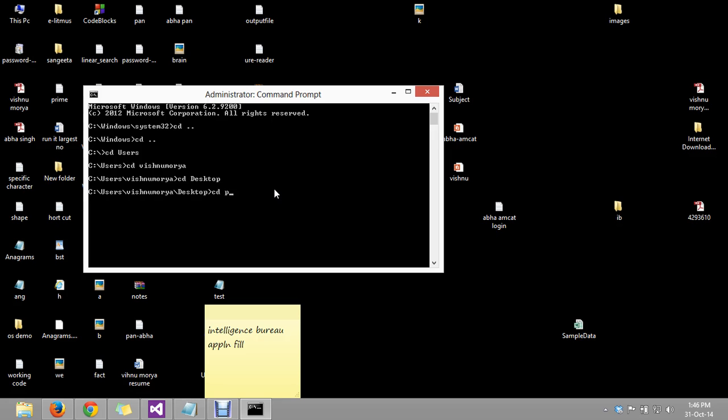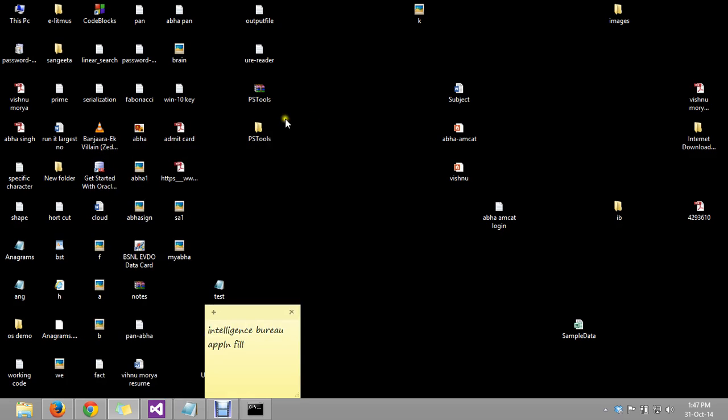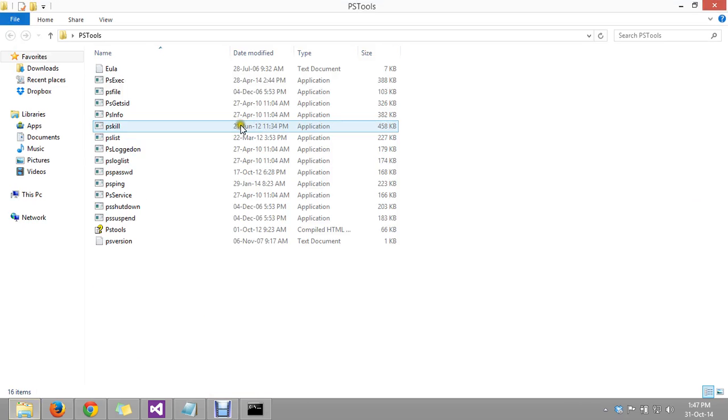Locate the PS tool. I am here and now we have to run the command which is PS Exact, the process name which is the executable application file in PS Tools.